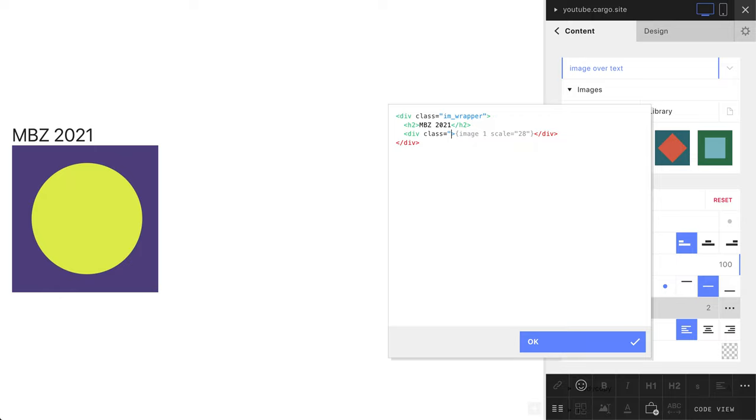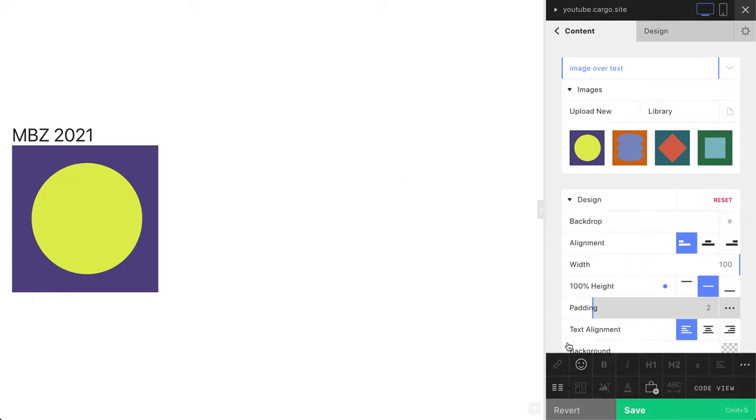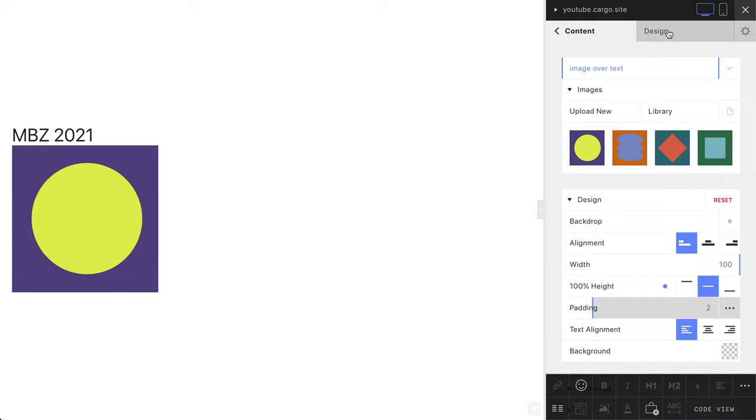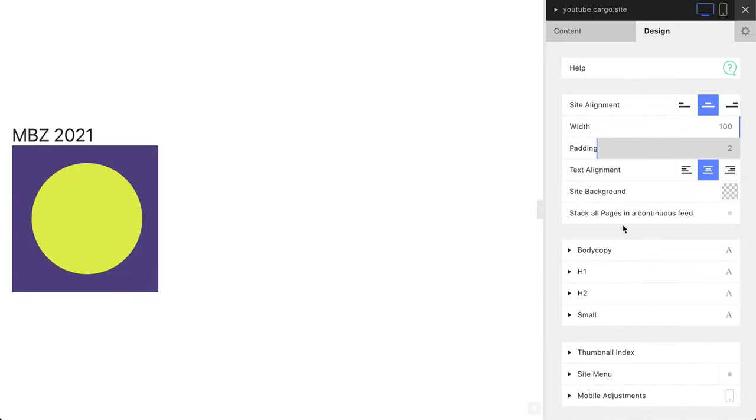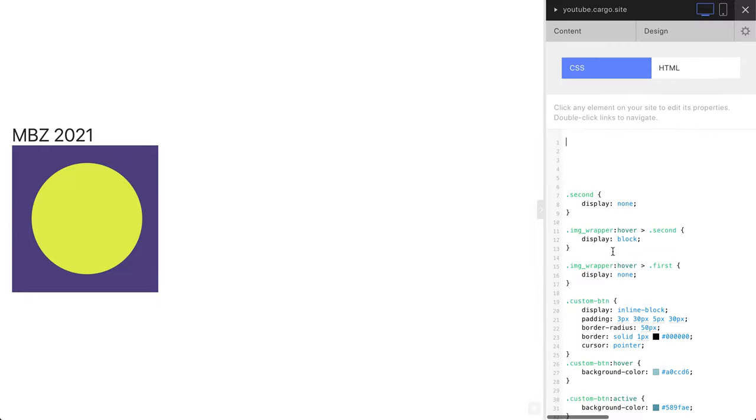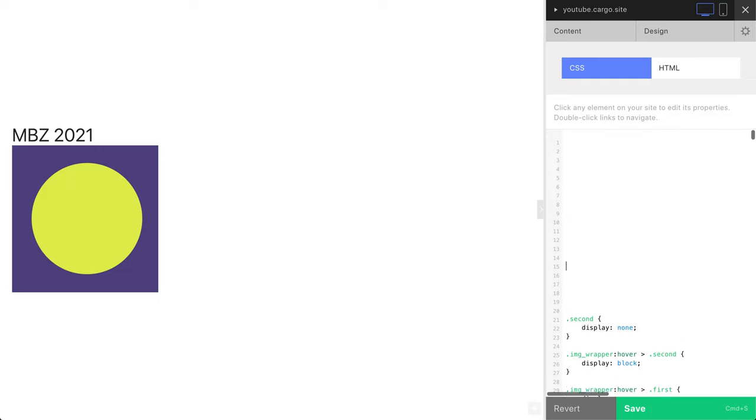I'm going to call it hover im, like image. You can call them whatever you want, just remember which words you use. I'm going to copy this class. This is all we need to do here so far.